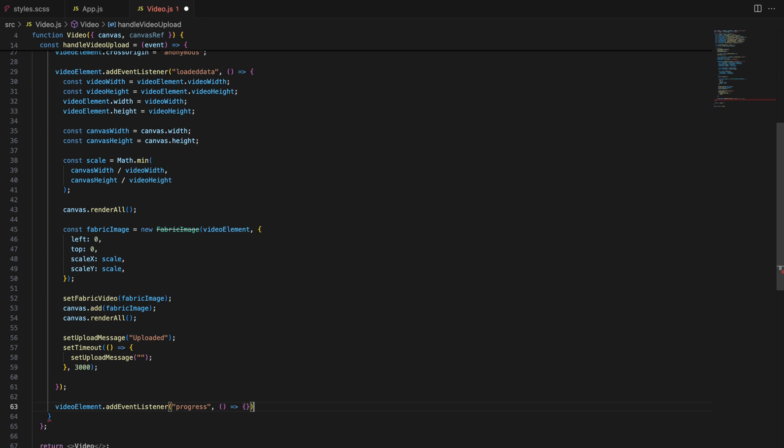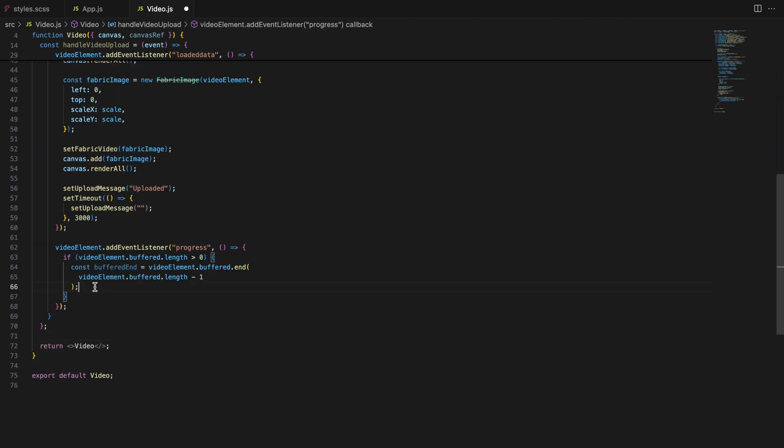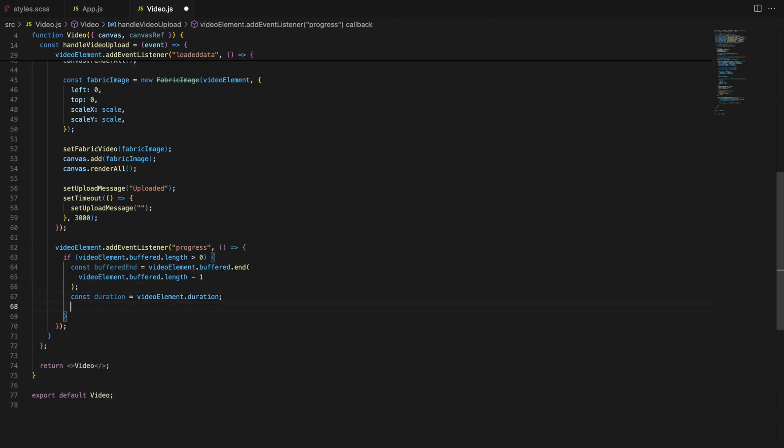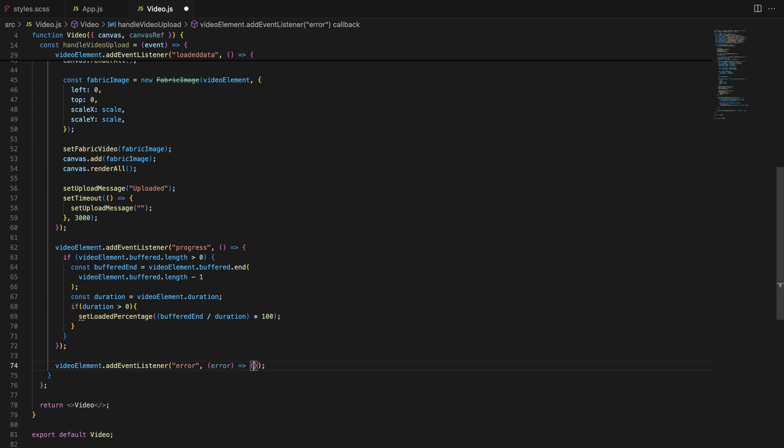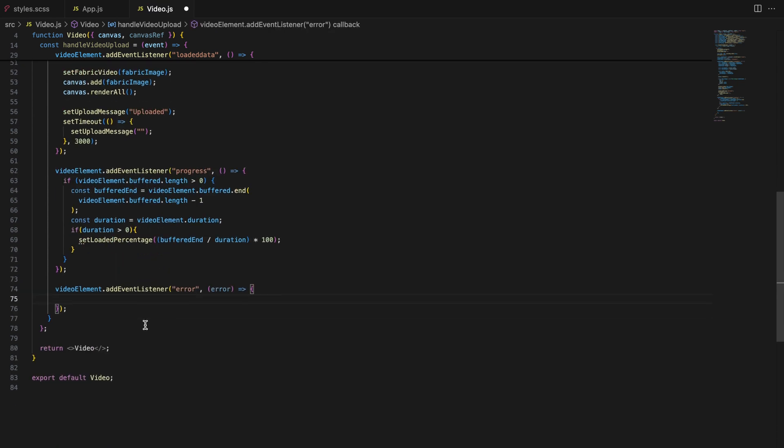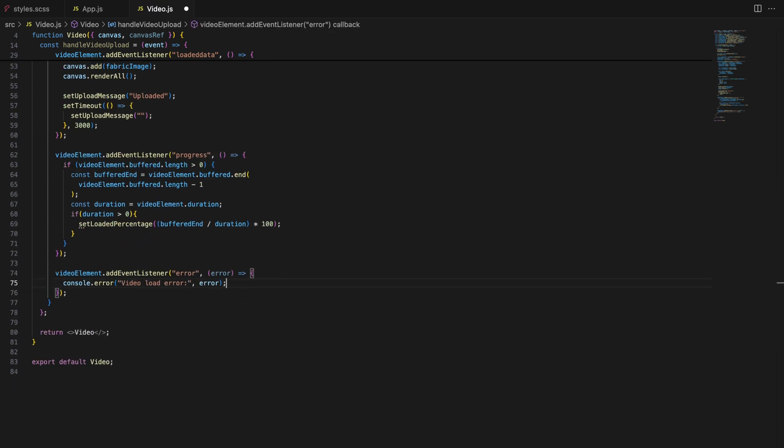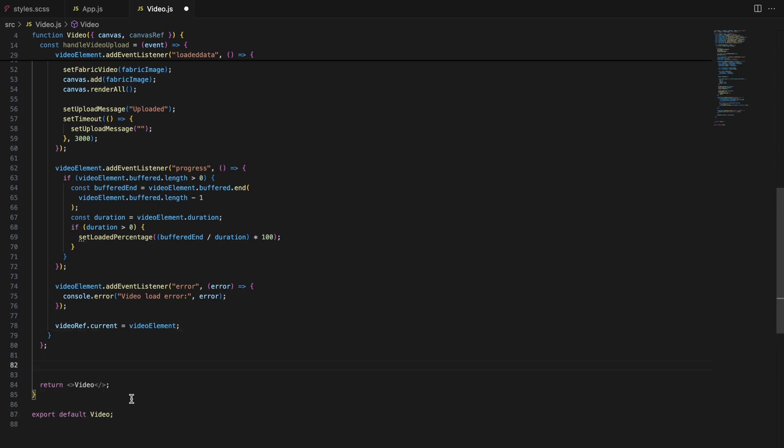We also listen to the progress event to update the loaded percentage state, which we can use to show a loading bar. In case of any issues while loading a video, we also set up an error listener. Once we have successfully uploaded a video, we need to control its playback.